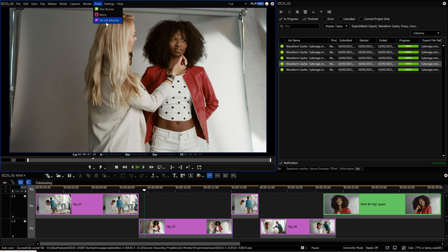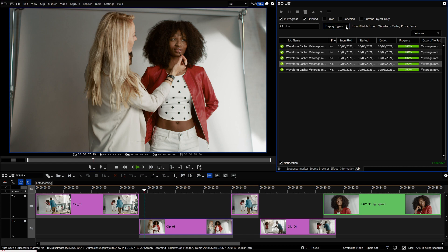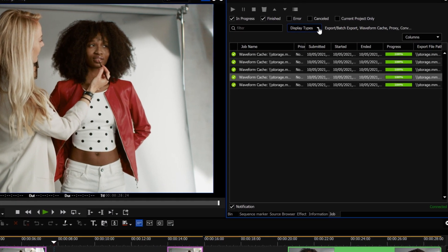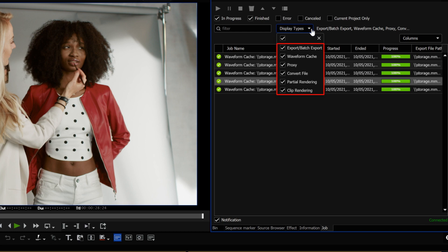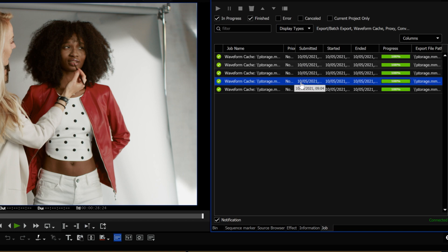The new Job Monitor has extended options. As every background job in EDIUS 10 is monitored in the Job Monitor, you can now select display types such as Export, Batch Export, Waveform Cache, Proxy, Convert File, Partial Rendering, and Clip Rendering. There is also a search function integrated, and you can show a file directly in Windows Explorer via right-click.